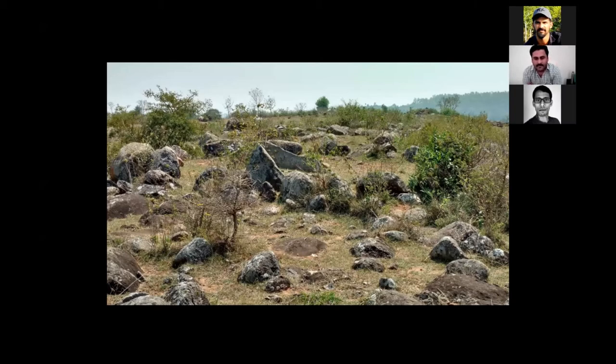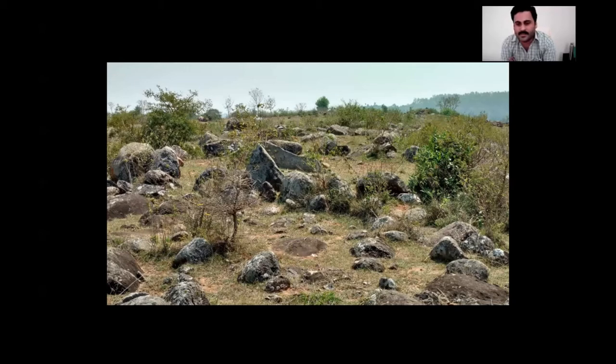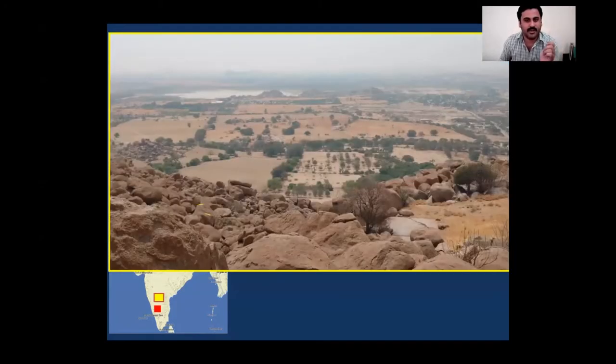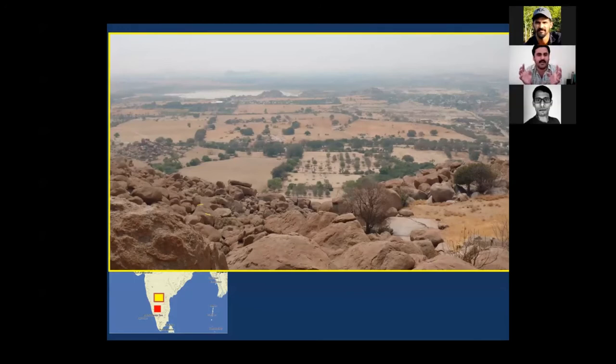If you look at the Kaveri Basin — starting from the Coorg Plateau and the confluence in Thanjavur in Tamil Nadu — it has been a very interesting area of archaeological study. Many scholars have worked not only on megalithic culture but also on the Neolithic and early historic phases. The whole point of this presentation is to understand that the semi-arid regions and the tropical evergreen forest represent two contrasting kinds of ecological conditions.